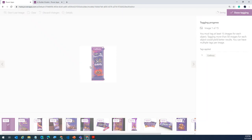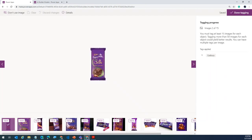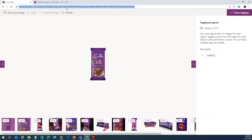You have to do this for every image that you have uploaded. Once you do that, train your model and publish your model — exactly the same steps as before.